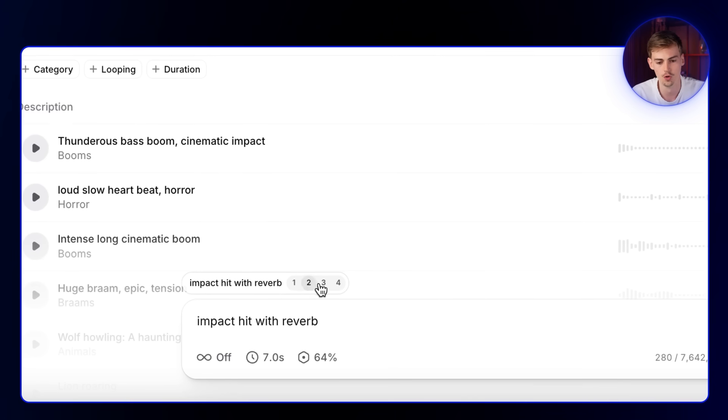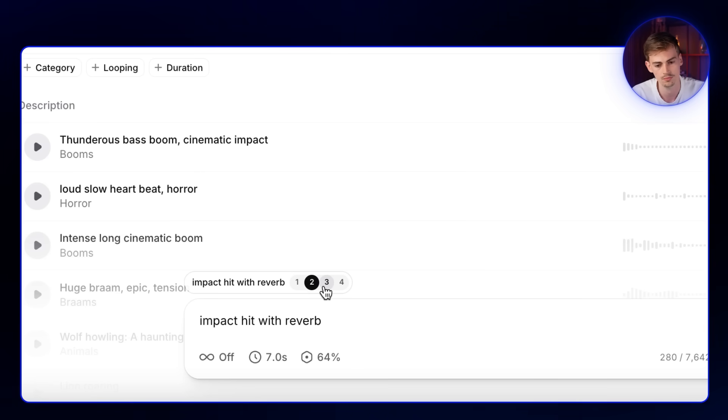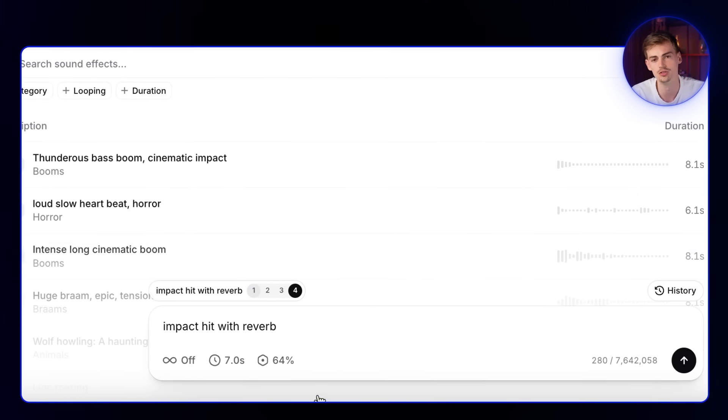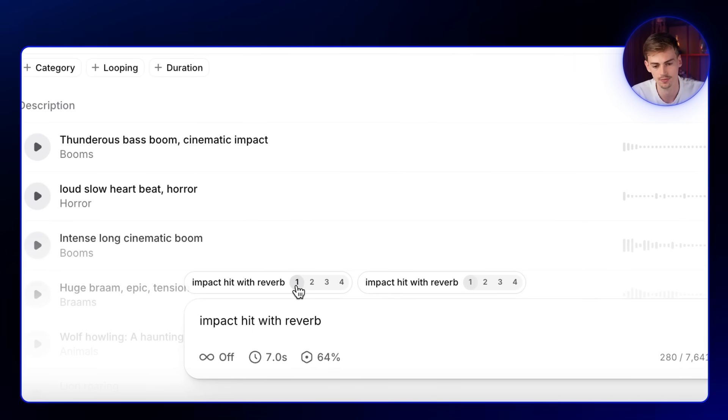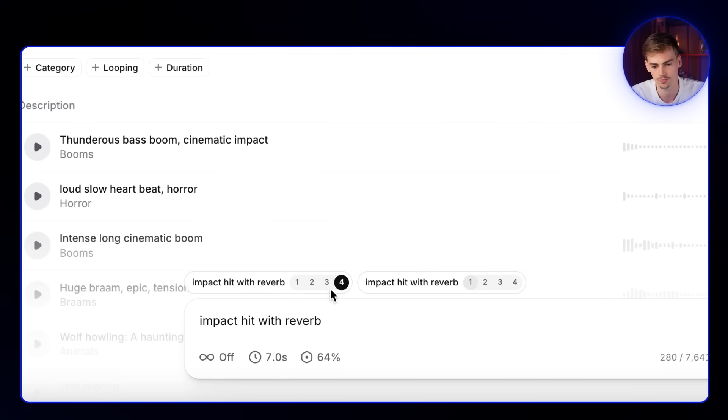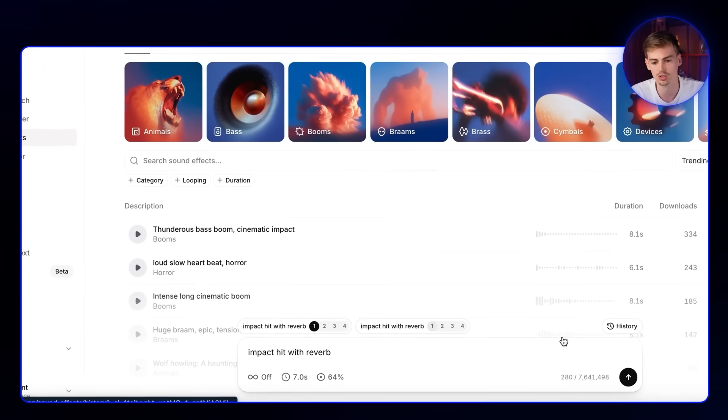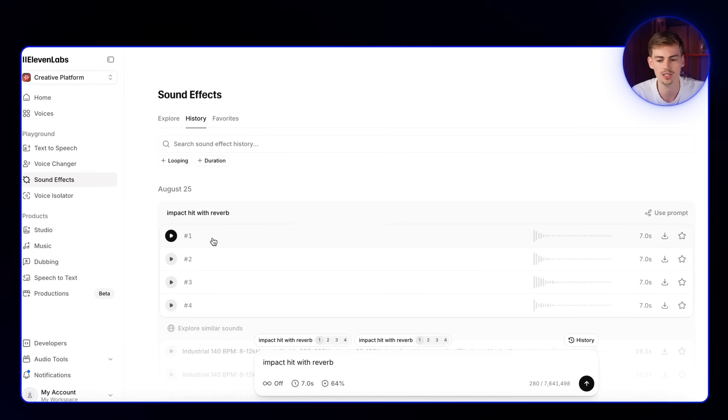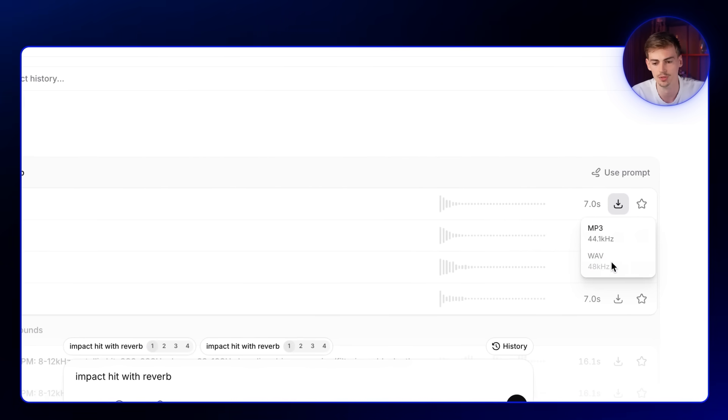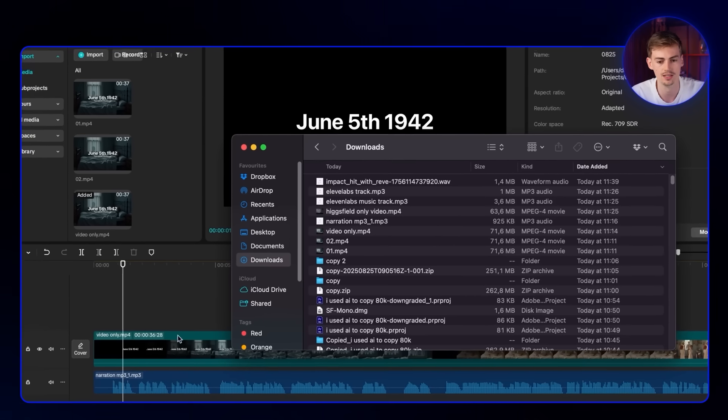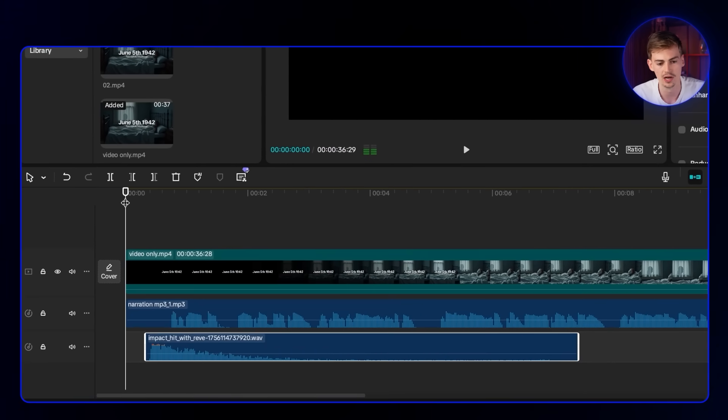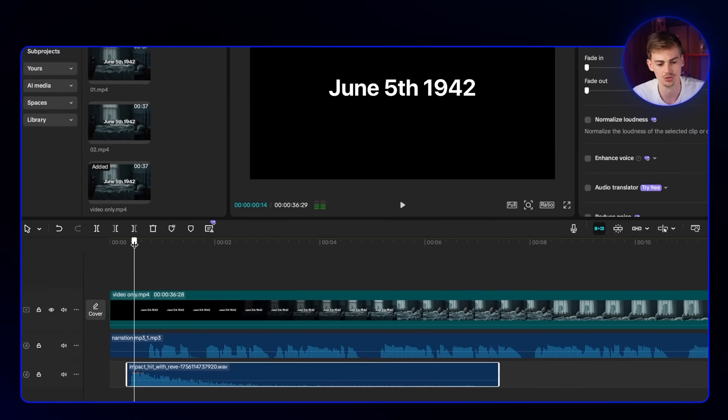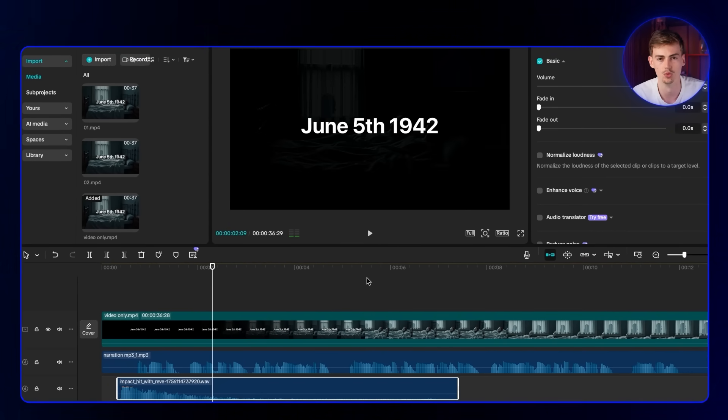We have these four versions. Sounds good. But if you don't like them, you can just generate them again. I quite like the first one. If you want to search your history, you go in here and you can see your history. You can click download. Now we're downloading this as a WAV file for higher quality. Next up, you go back to CapCut and find the place where you want to add this. We add this effect right at the beginning where June 5th is placed. This makes it a bit more dramatic.